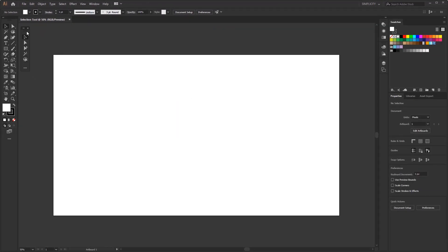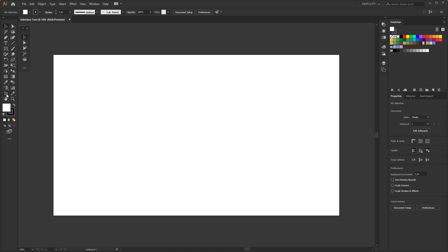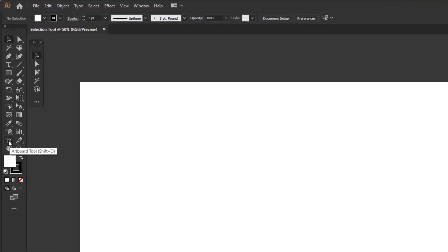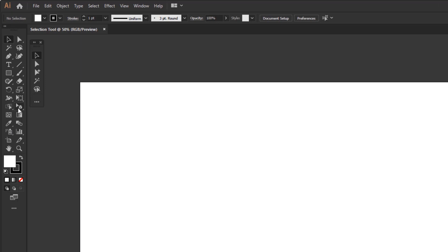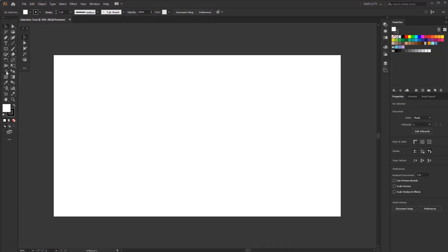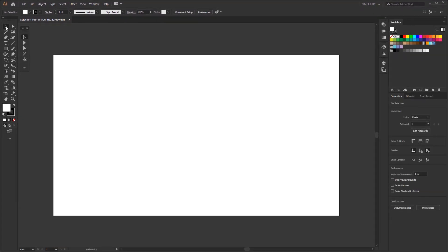On this new toolbar, I only filled it with 5 selection tools. Because actually, in the toolbar there are still more tools whose function is for selection. These tools are the artboard tool, perspective selection tool, and live paint selection tool. But I'll talk about it in another video. In this video I only talk about the selection tool that is most commonly used for object or path.